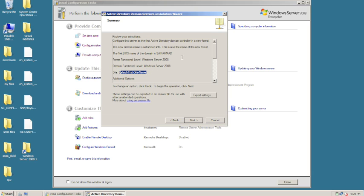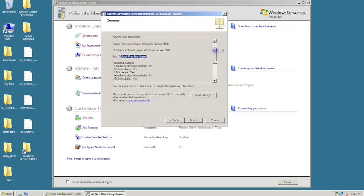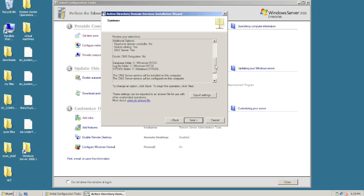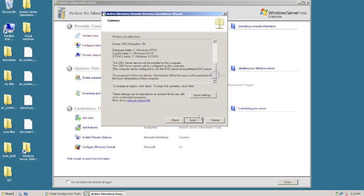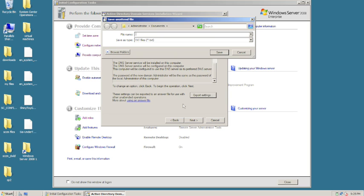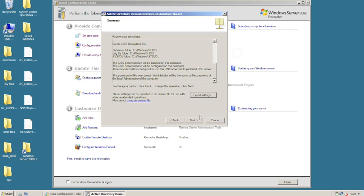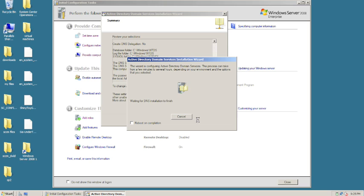We have all our information summarized: it's going to create our first default site, the 2008 functional level, our domain name, and DNS. If you want to do an unattended installation in the future, you can click Export Settings and it'll create a text file with all the configured information, which you can point an unattended installation to. We'll cancel that and hit next to proceed.